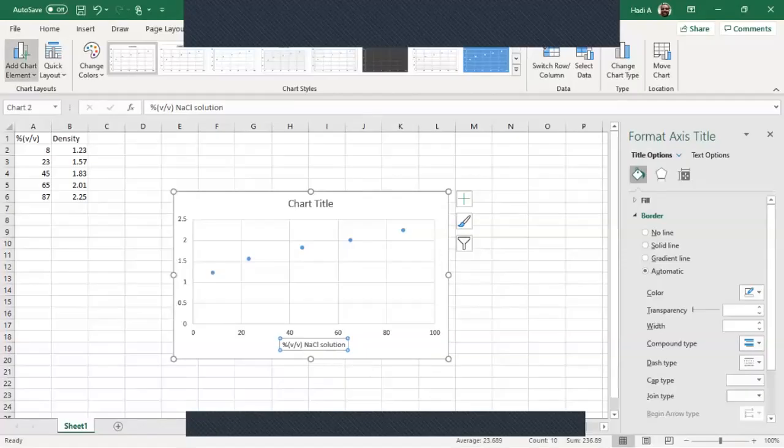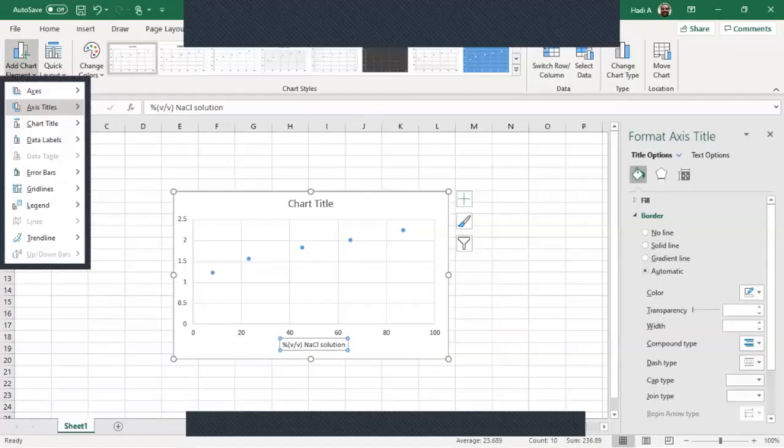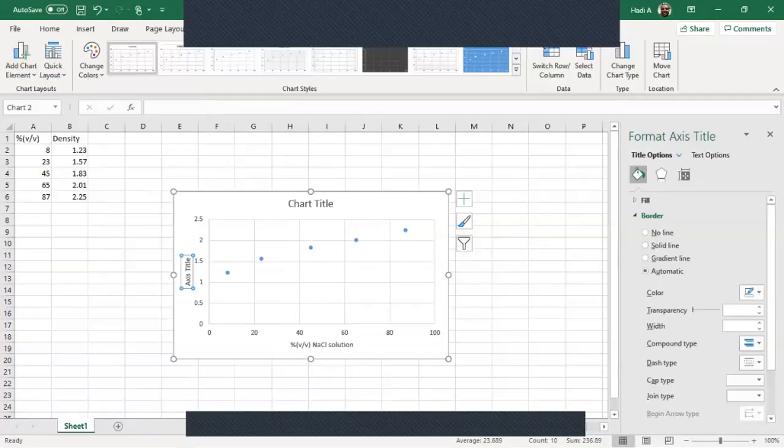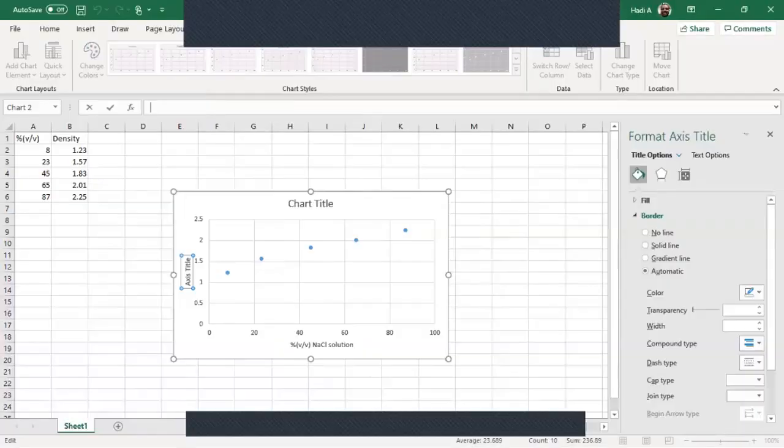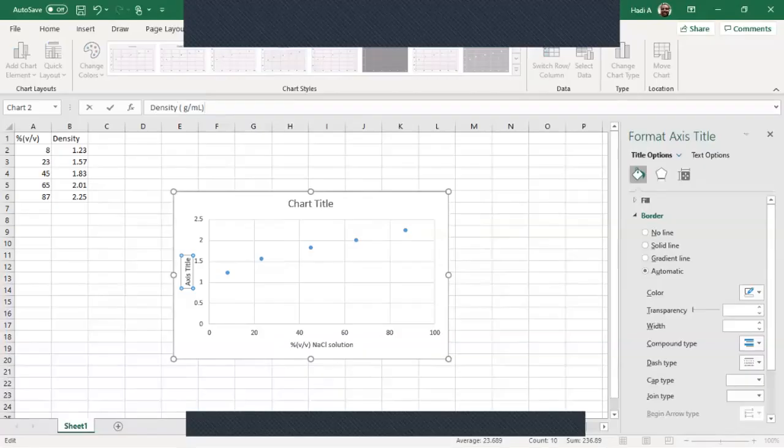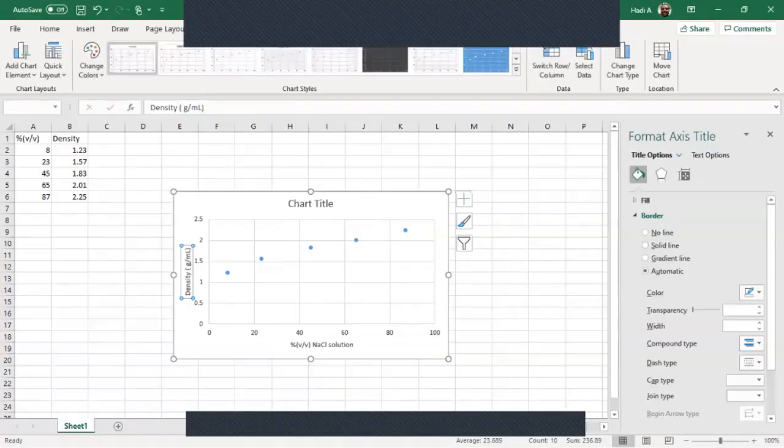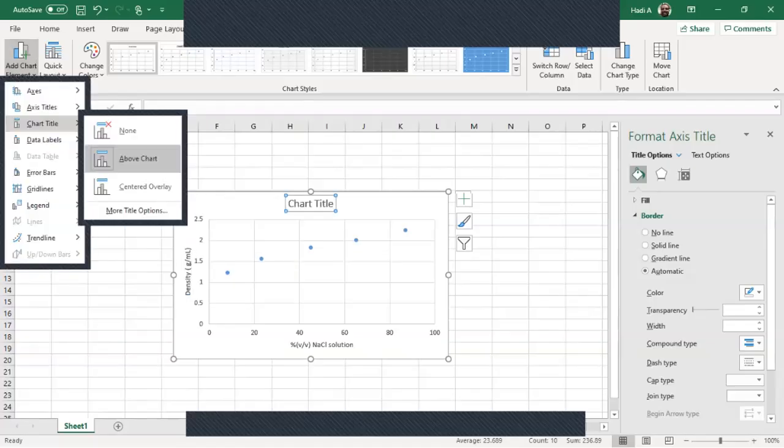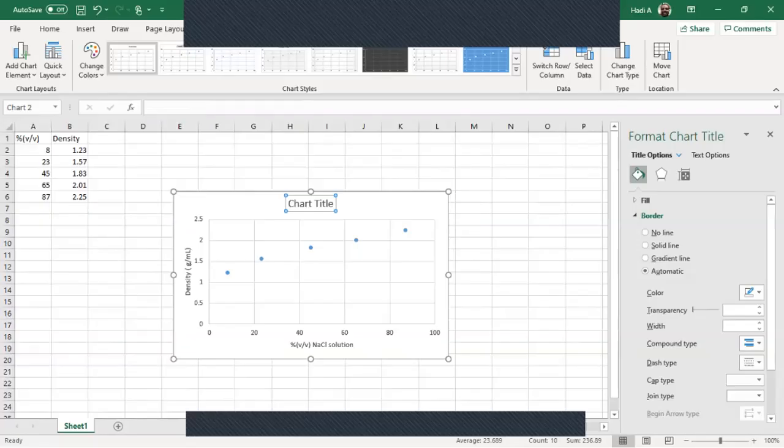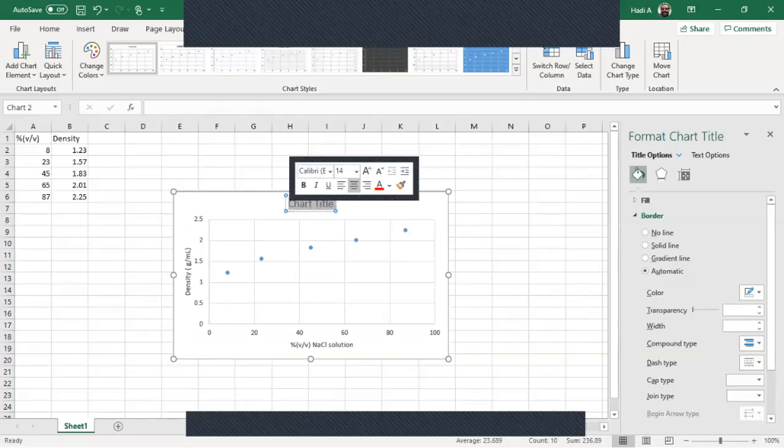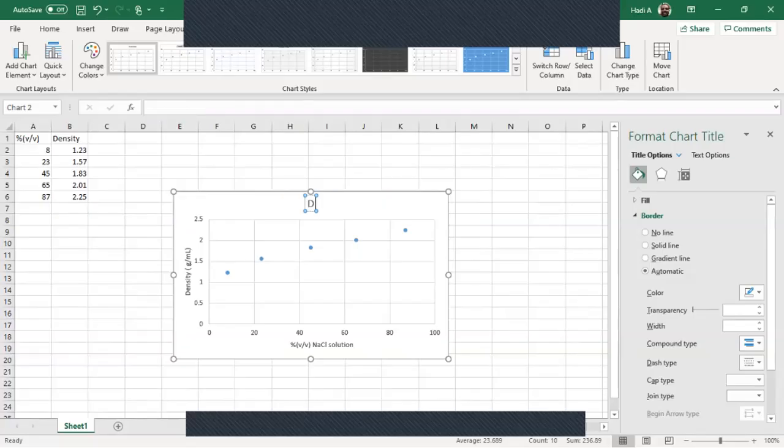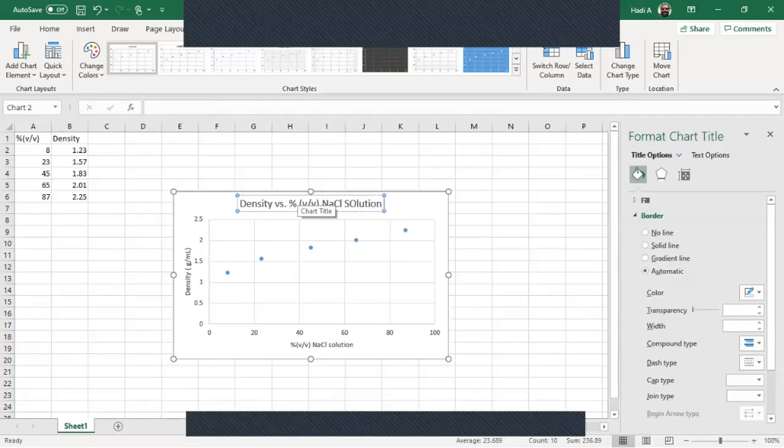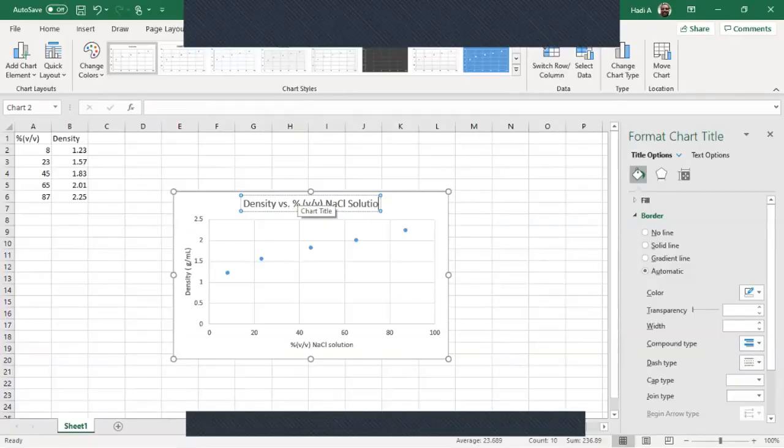And we hit enter and now you'll see that the x-axis has become percent volume volume of sodium chloride solution. Now we go back up to chart elements. We select axis titles again. We go to primary vertical and here is the density axis. So we're going to put density and density's units are grams per milliliter. And so it's very important that when you put axes you put the units associated with those axes as well. So we hit enter and now we have that. The next thing we want to do is add the chart title. So we come down here we go to chart title and we'll put above the chart. And the chart title should be the y-axis versus the x-axis. So density versus percent volume volume sodium chloride solution. And then below that you should put your name.